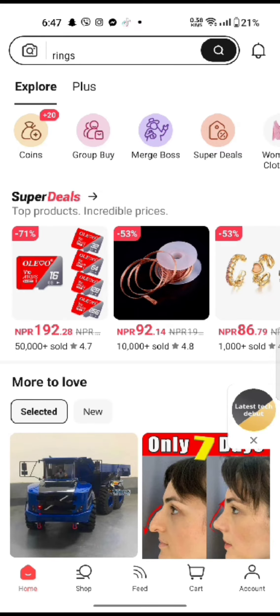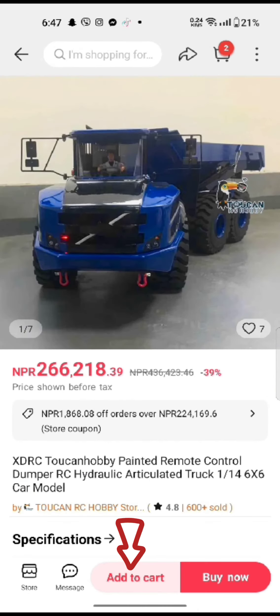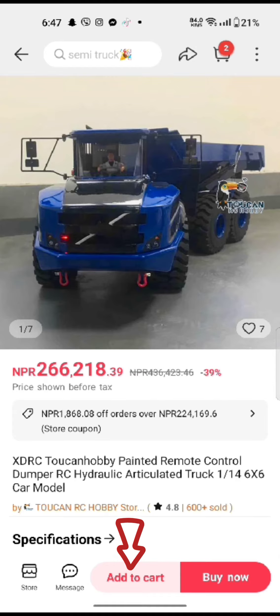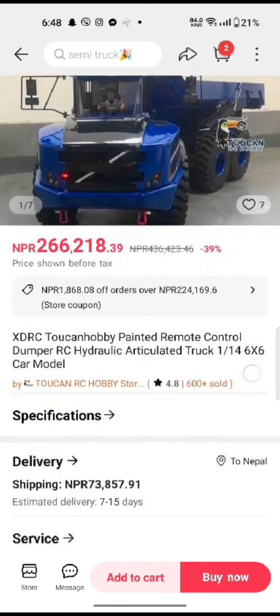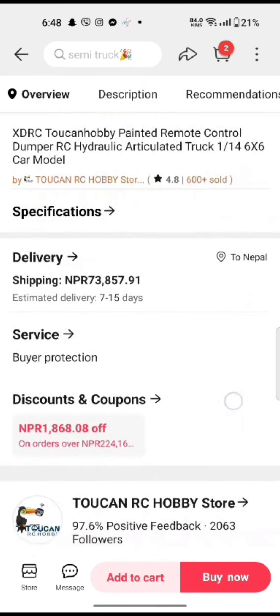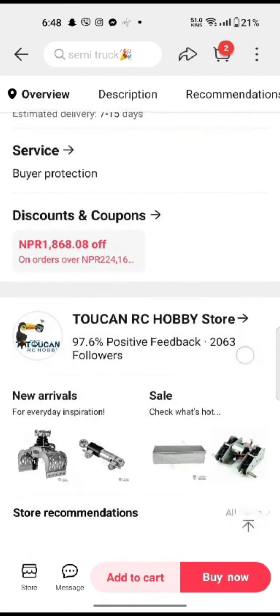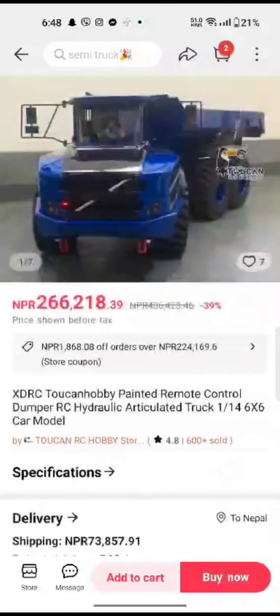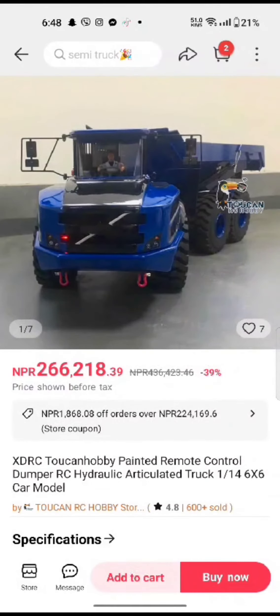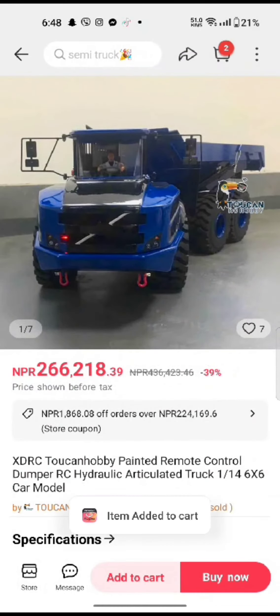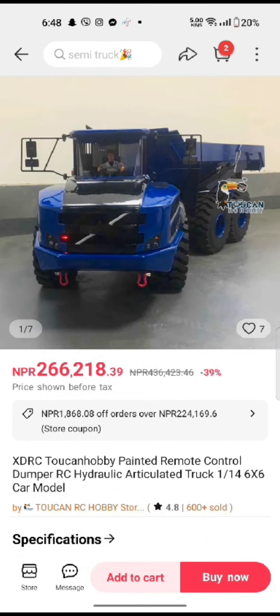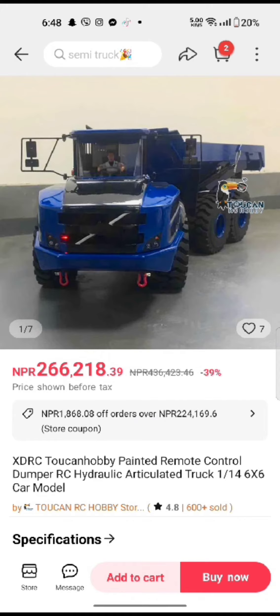Now, to add items, tap on the 'Add to Cart' option at the bottom of the page. This is how you can add items to cart on AliExpress quickly and easily in just a few steps.